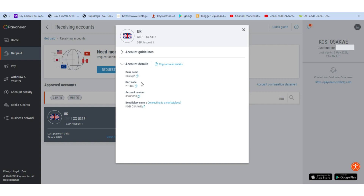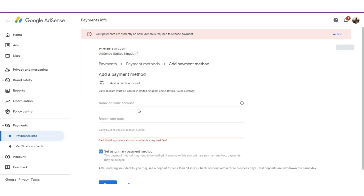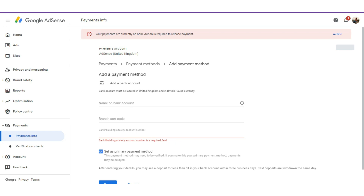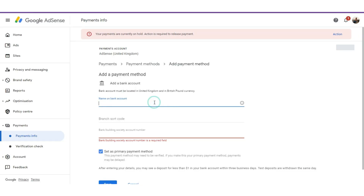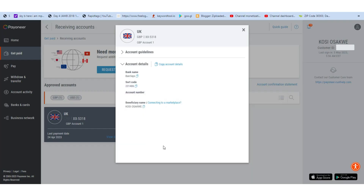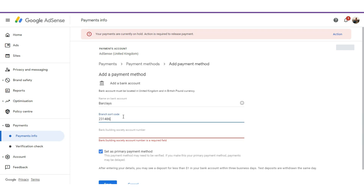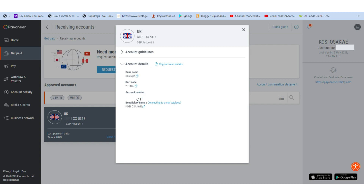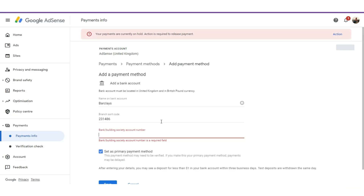I'm going to do this with the UK account, so click on 'View Details.' You'll see the details provided here: bank name, sort code, and account number. You are not required to provide the beneficiary name. Now let's go back to AdSense and I'll go ahead and copy the bank name from Payoneer and paste it there.